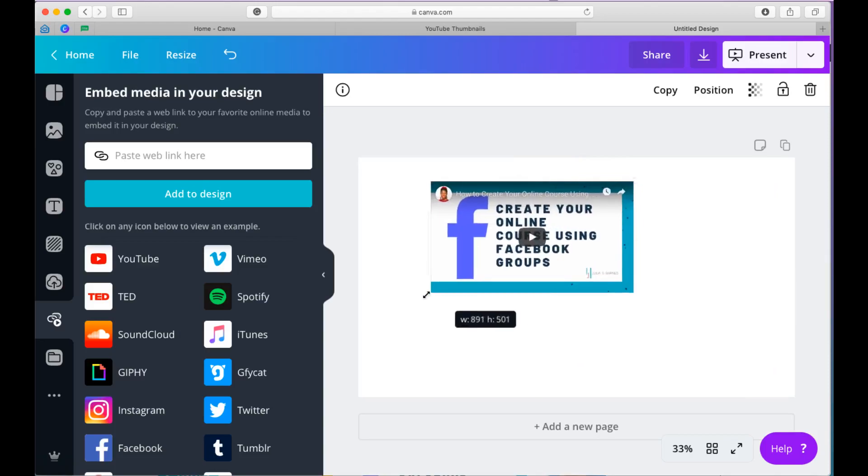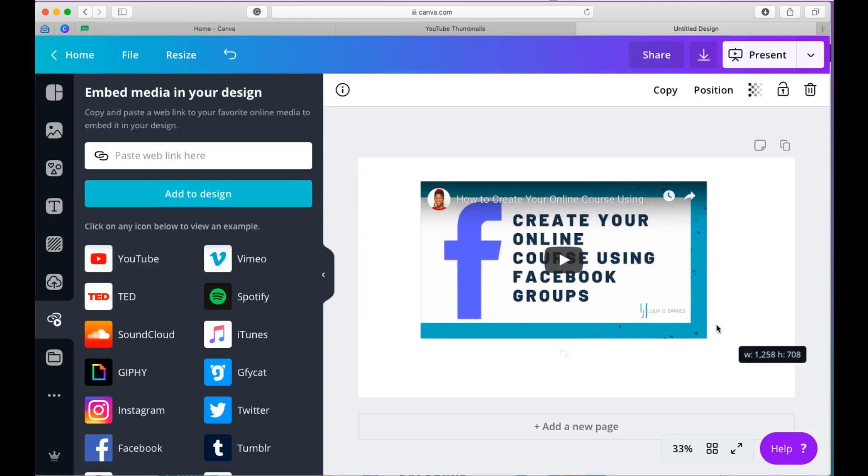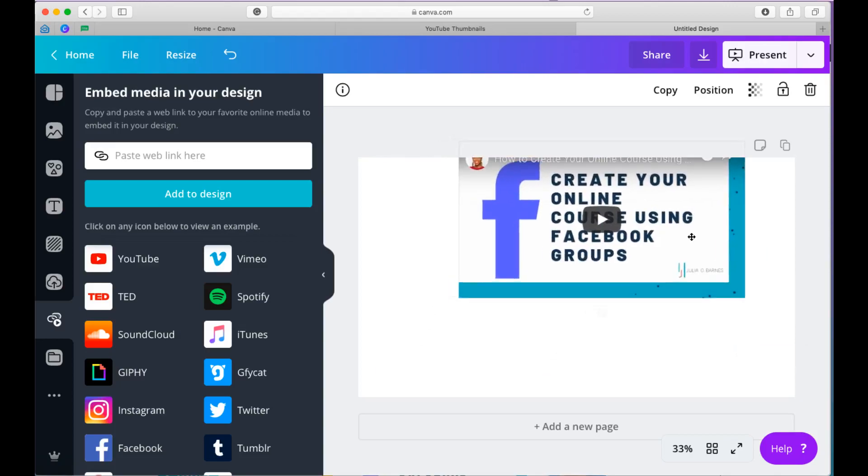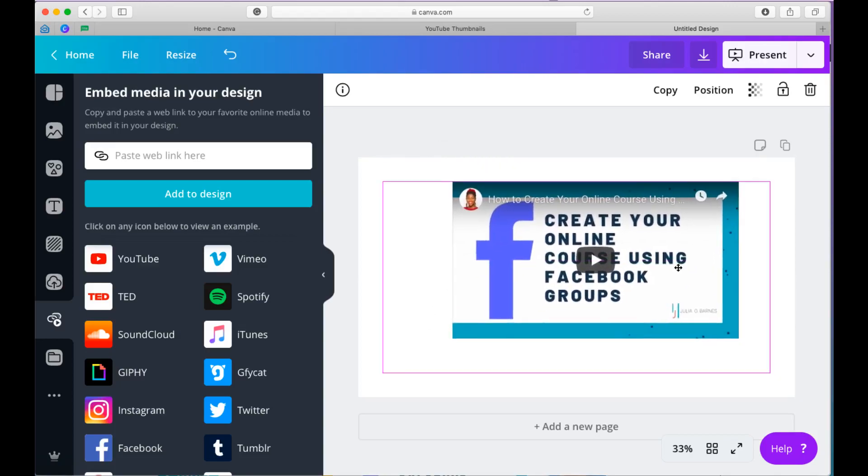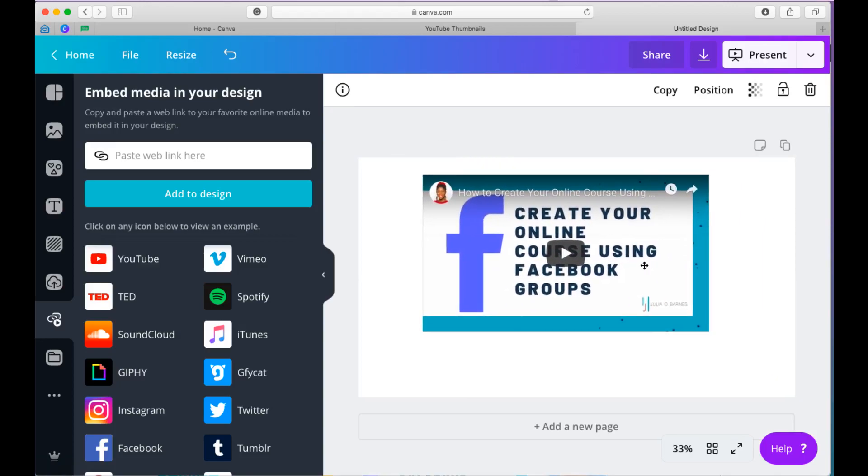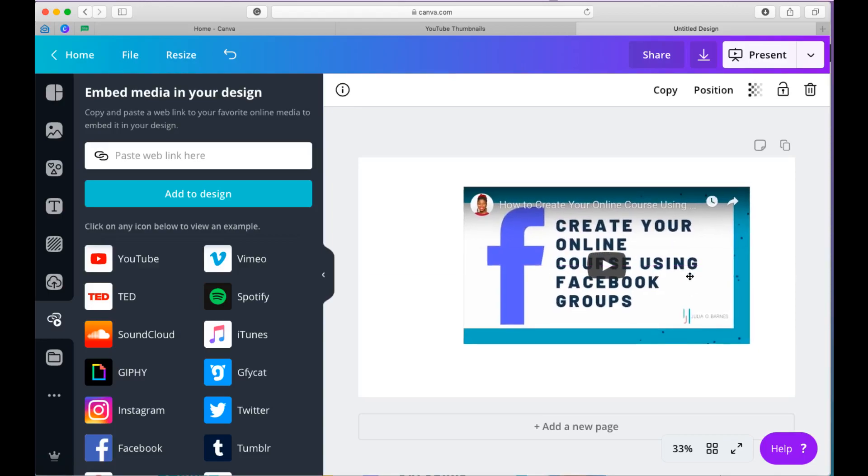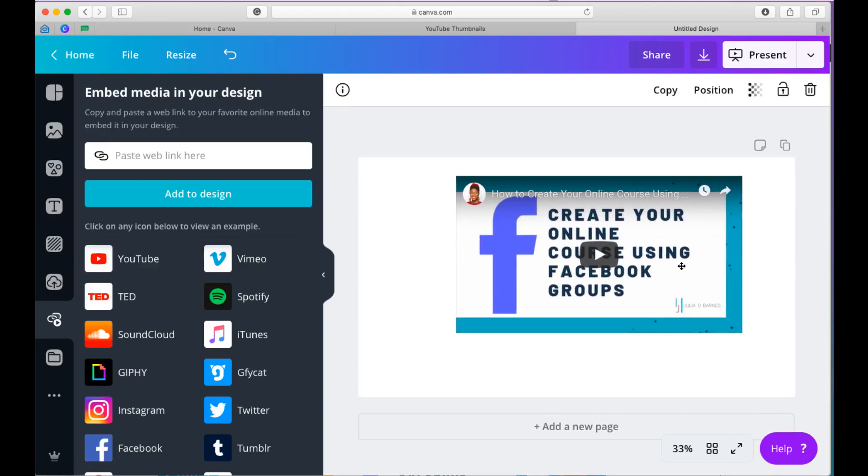All you need to do now is treat it like you would treat an image. You can move it around. You can stretch it. You can center it. You can align it however you want to. And that's it.